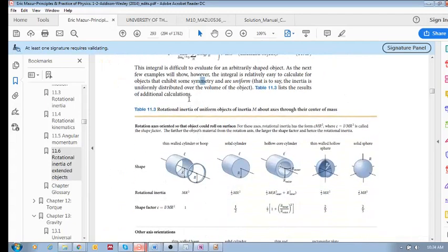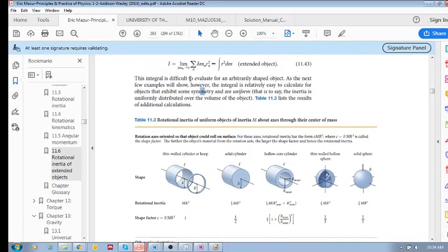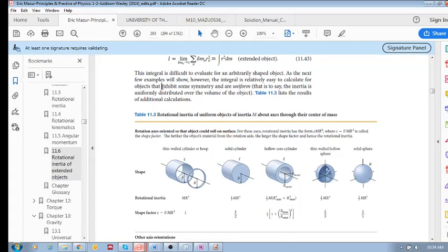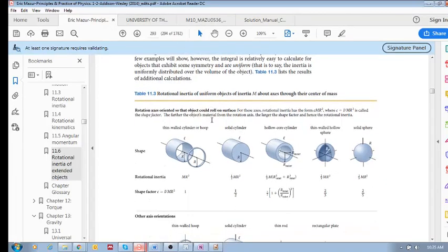The textbook notes that this integral is difficult to evaluate for an arbitrarily shaped object. However, if the object exhibits some symmetry and is uniform — meaning the mass is uniformly distributed over its volume — then it is a lot easier to determine this integral. Here are some examples.